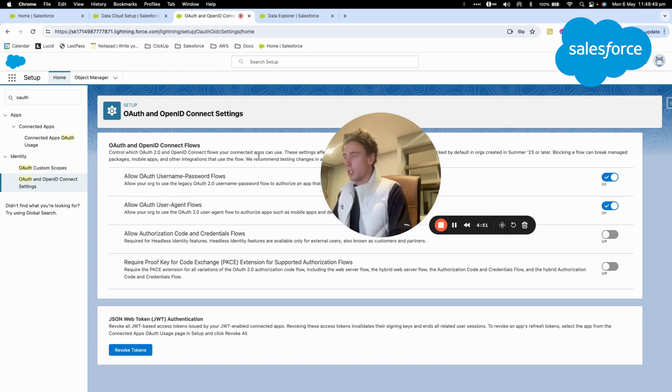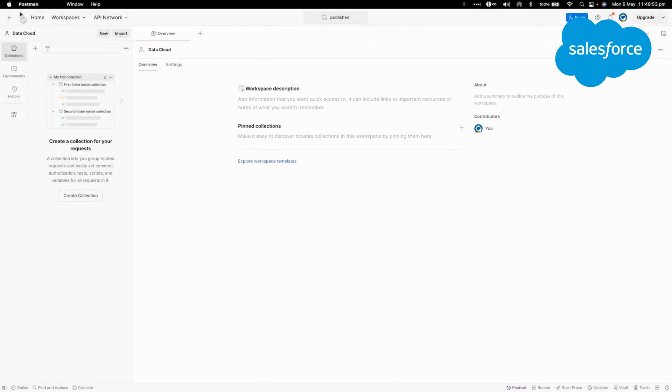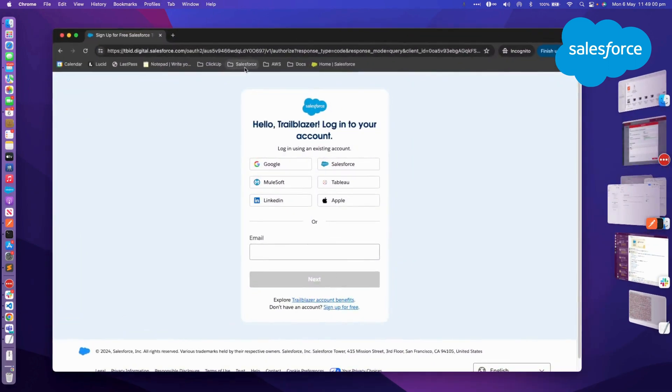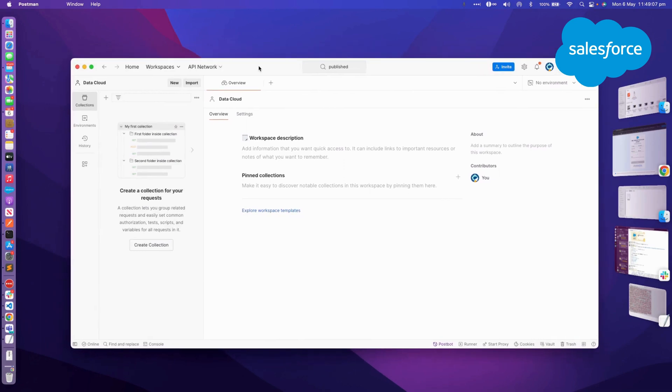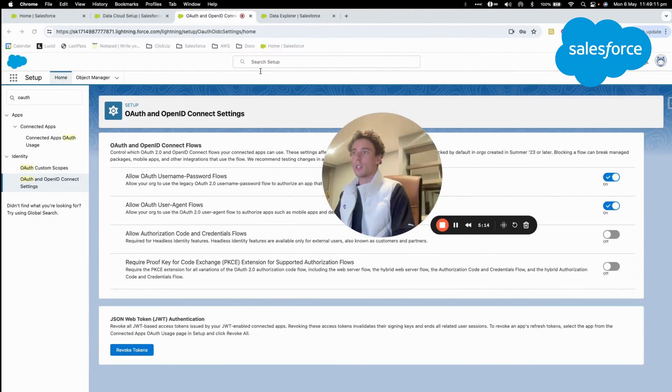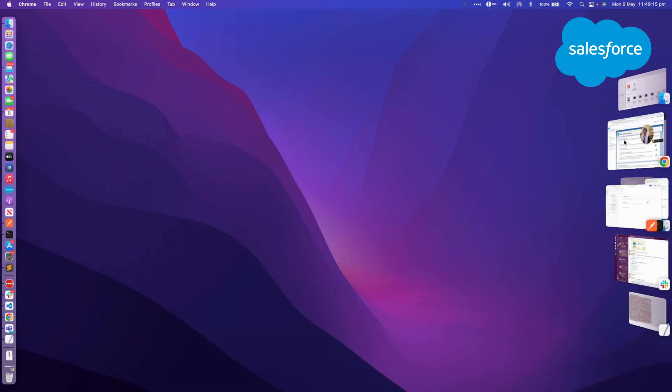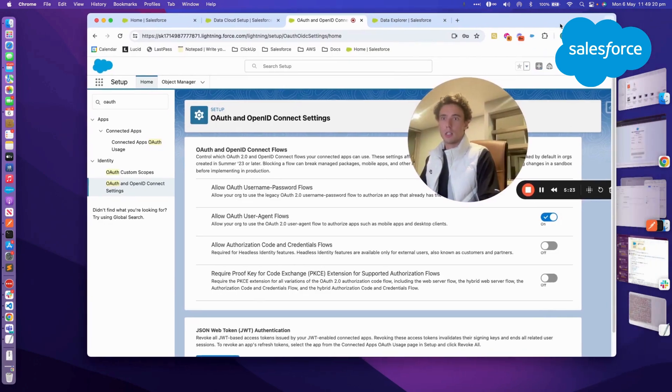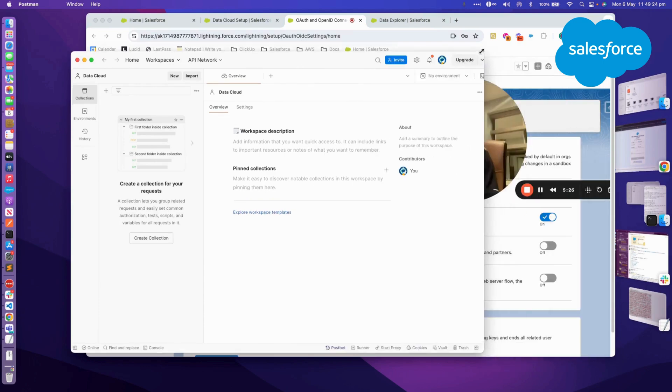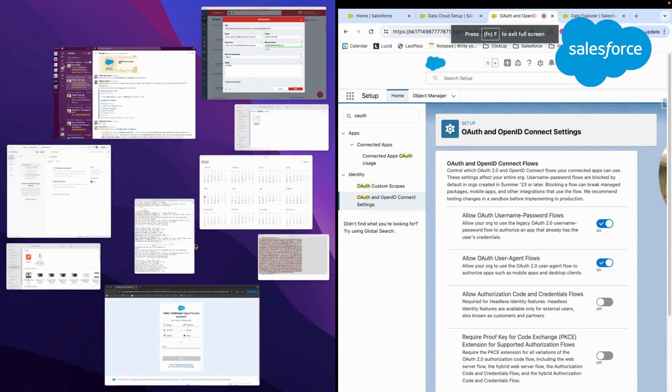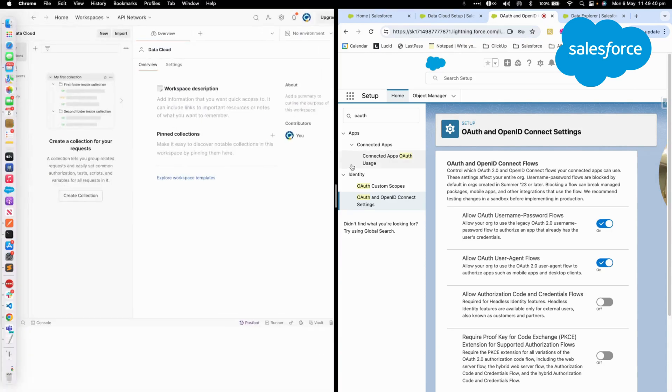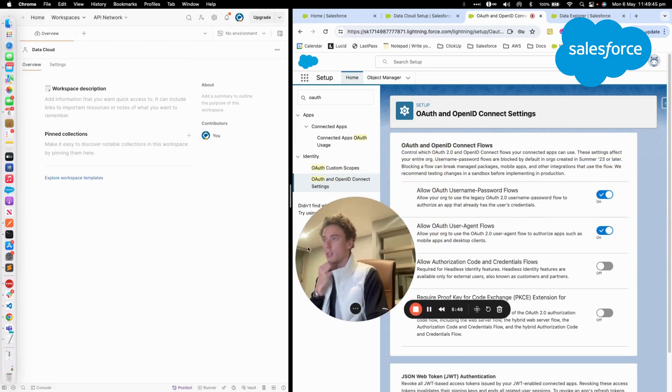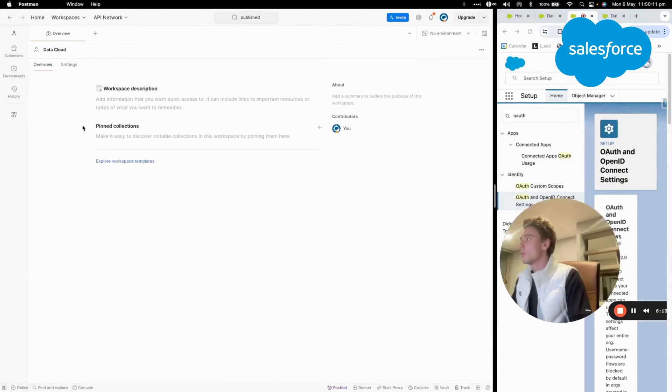Now we'll be logging into Postman. As you can see here I have a new window. I'll arrange the windows so we can see both Salesforce and Postman. So now we're in Postman.